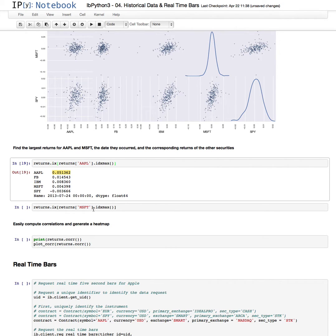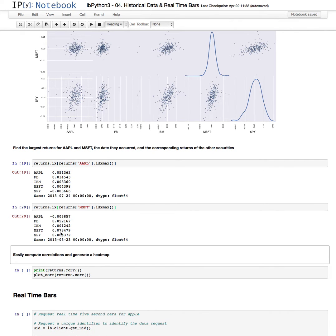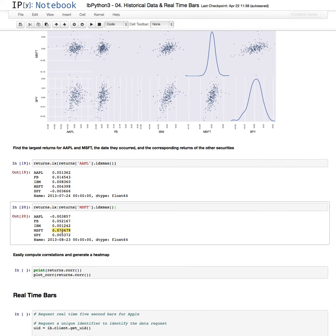We'll do the same thing for Microsoft. Microsoft had a 7% return on August 23rd, 2013.